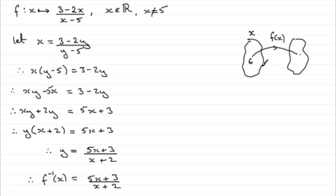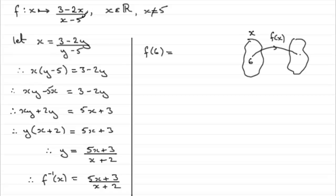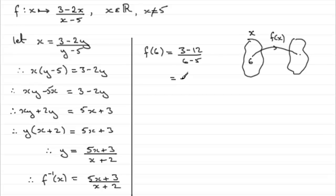Let's see what it's going to be. Let's just work out what f of 6 is. f of 6 is going to equal 3 minus 2 times 6, so 3 minus 12, all over 6 take away 5. Well, I chose 6 take away 5 just to give us the 1. 3 minus 12 then is minus 9. So 6 maps onto minus 9.